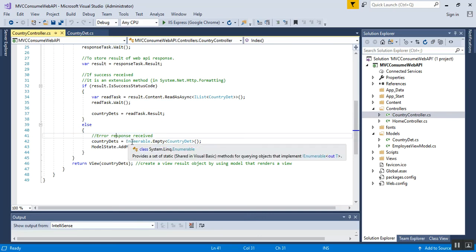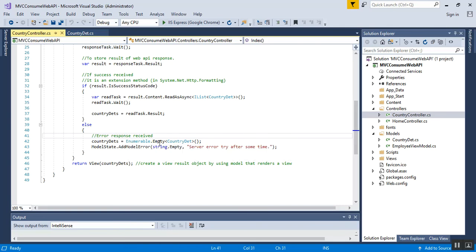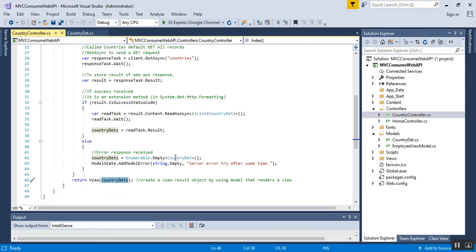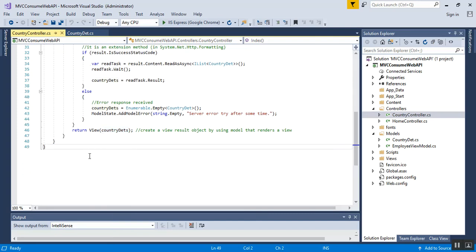If the result is not succeeded, for the error response I use Enumerable — which provides a set of static methods for querying objects that implement IEnumerable. Using this class I set it as Enumerable.Empty of CountryData if no response is received. I also add ModelState.AddModelError with string.Empty so the error output is visible to the end user. After that, I return the view for the Index action method, passing the countryData object, which will create a view result by using the model that renders the view.